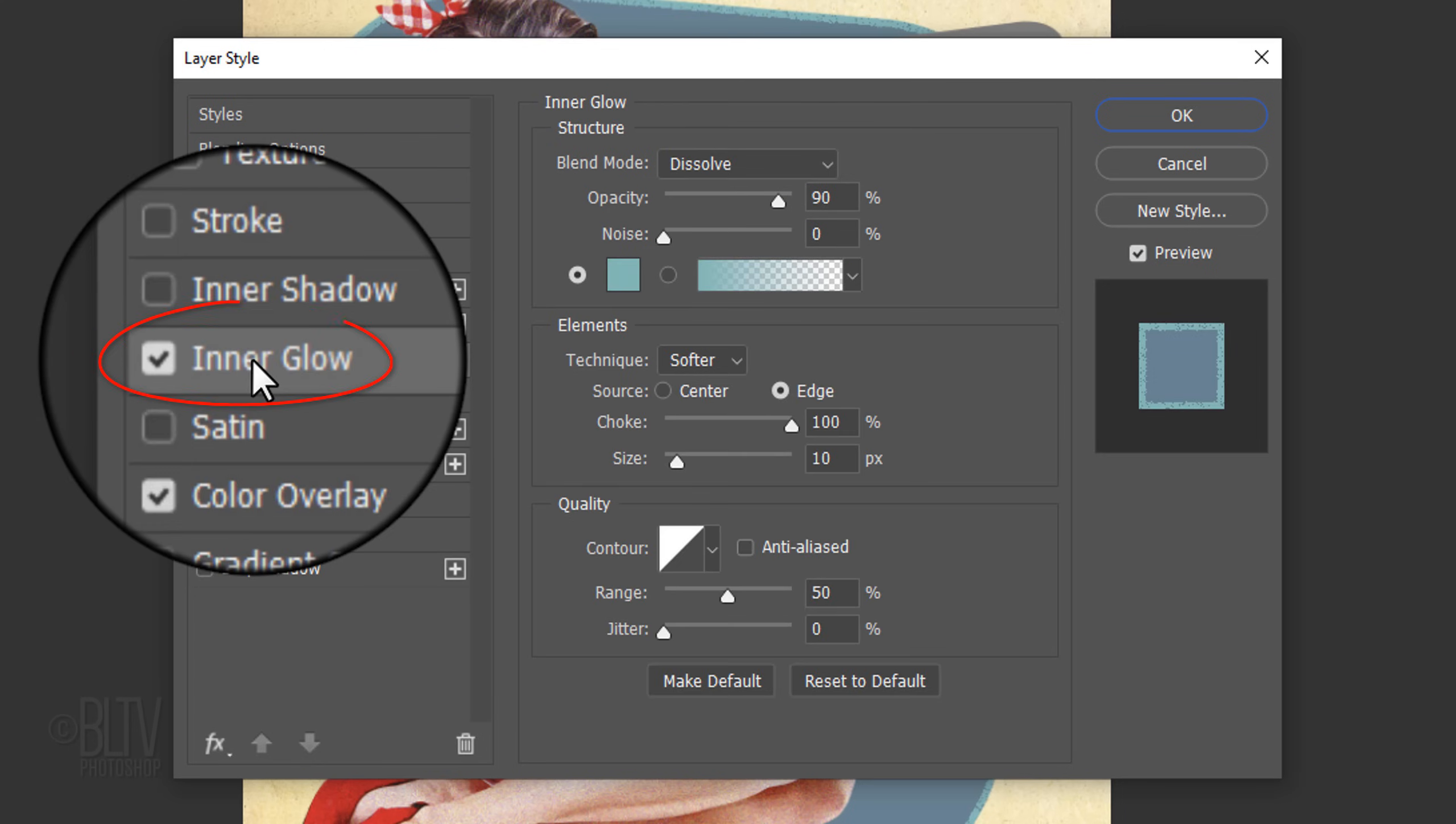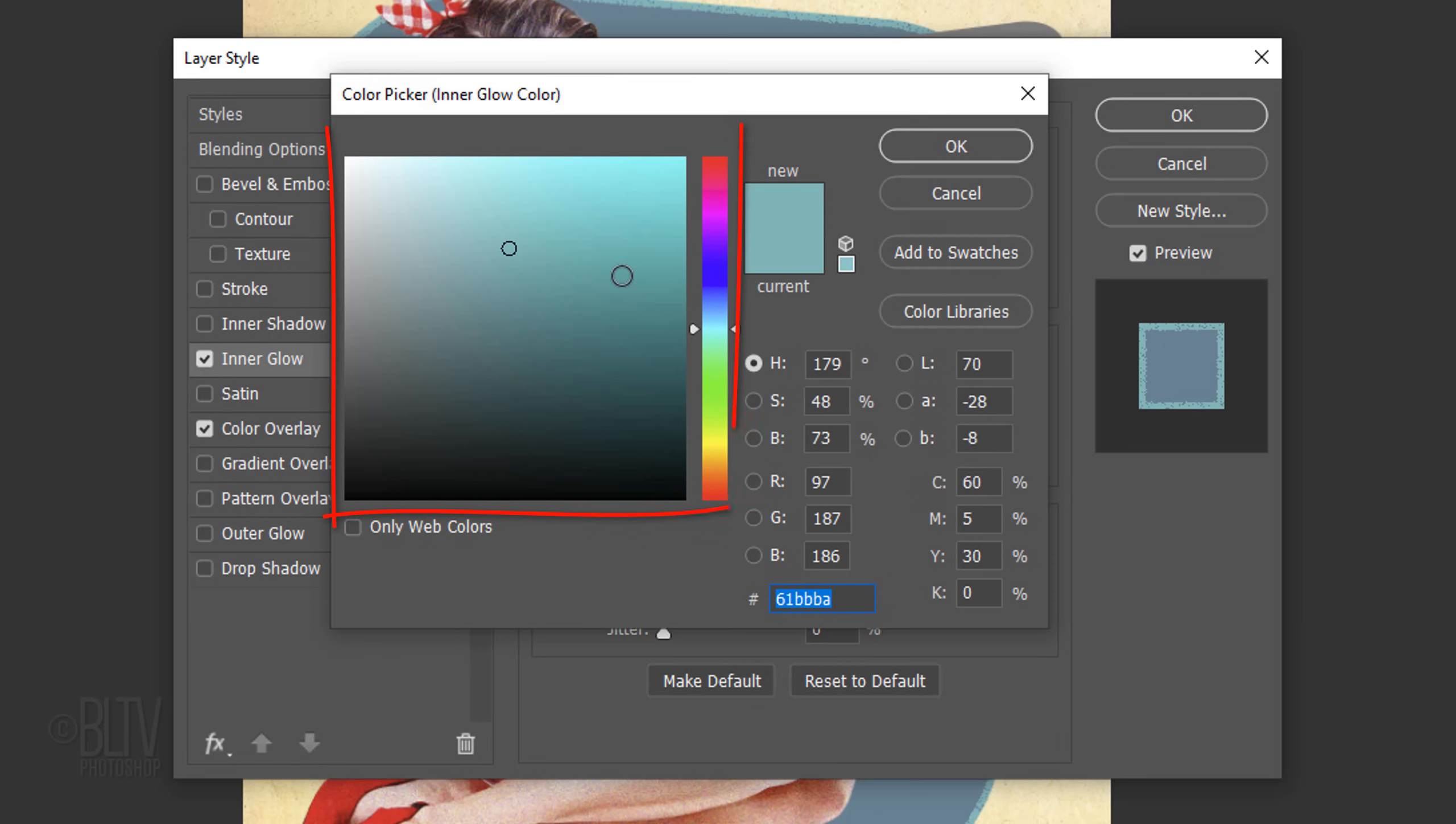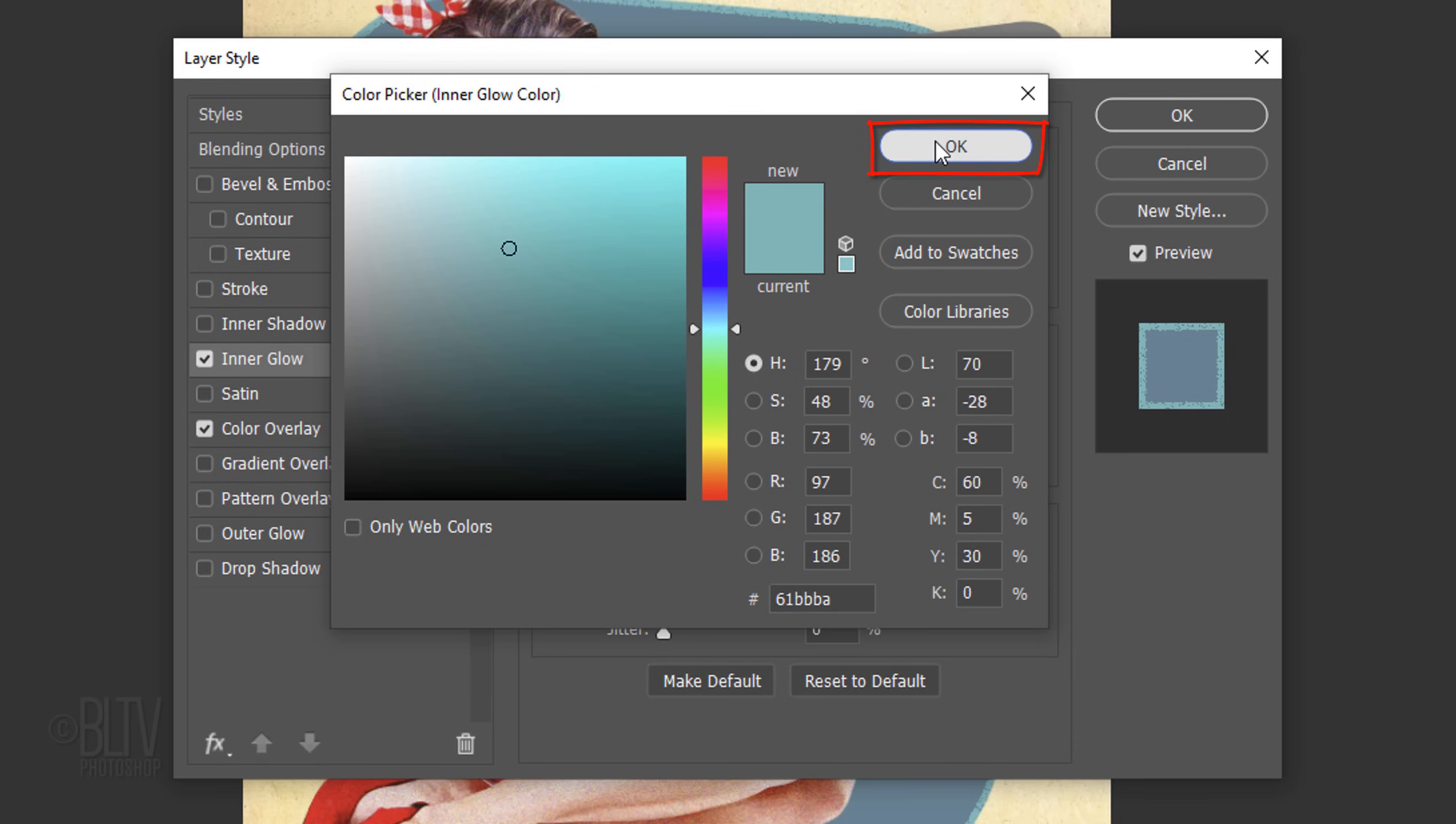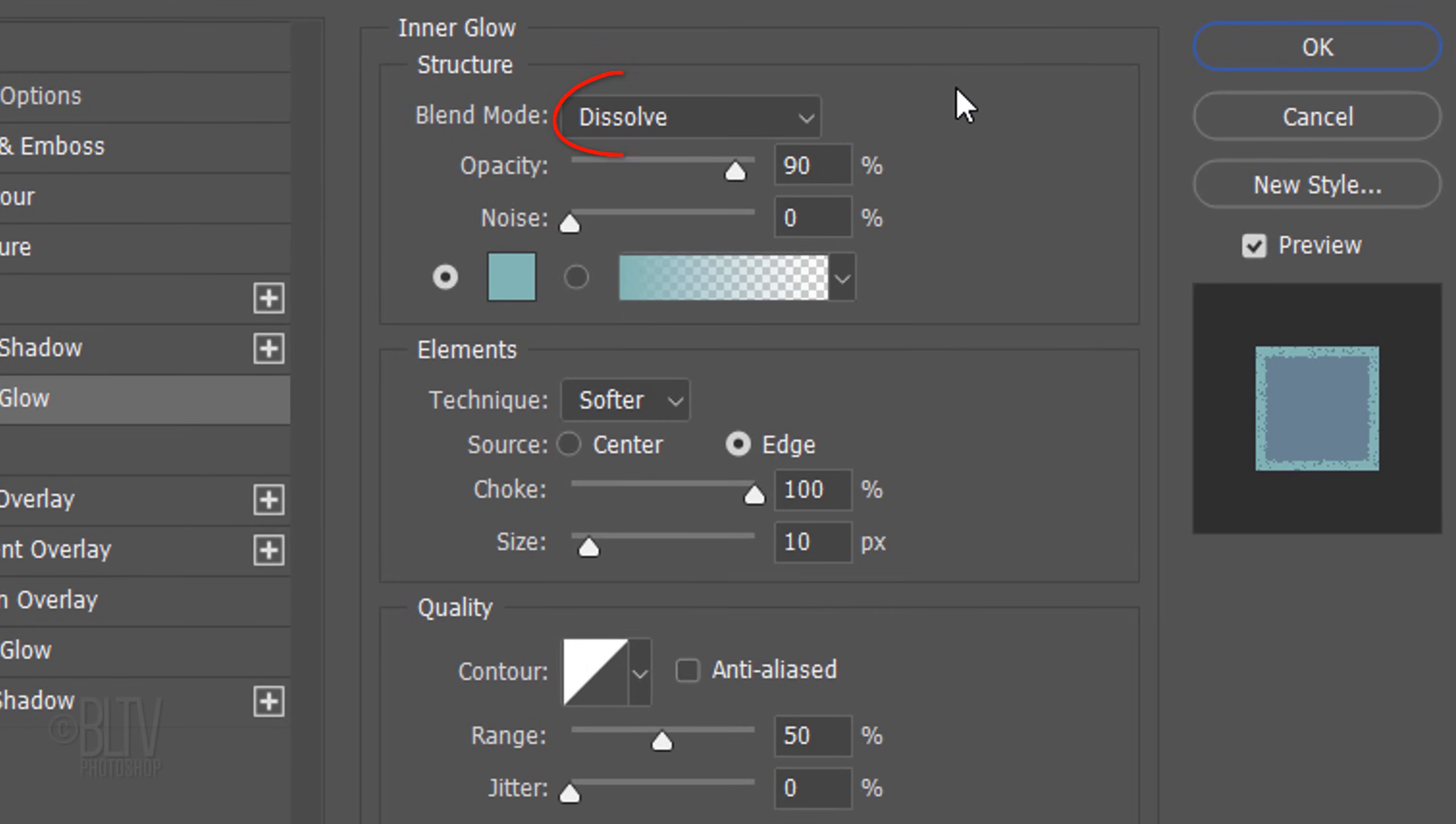Click Inner Glow and the Color Box. Pick a lighter version of the color you just picked. I typed in 6-1-B-B-B-A. The Blend Mode is Dissolve and the Opacity is 90%. The Source is Edge, the Choke is 100%, and the Size is 10 pixels.